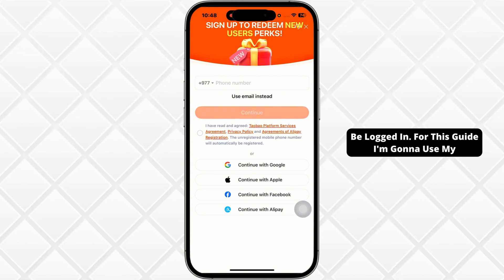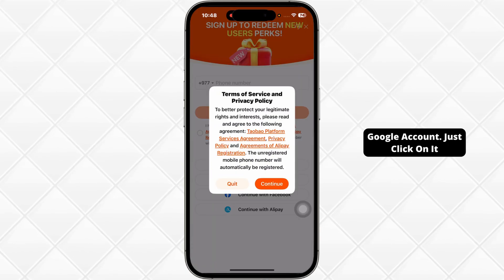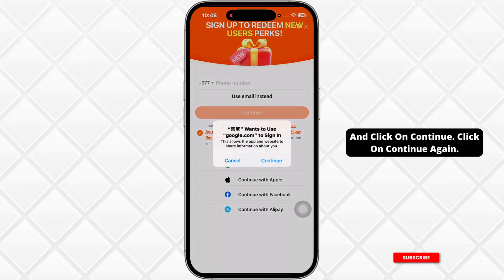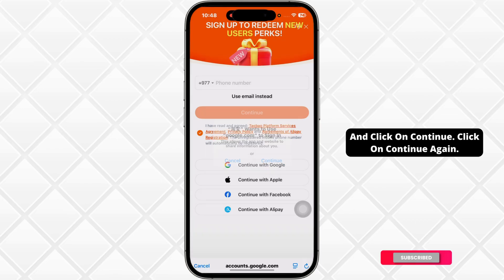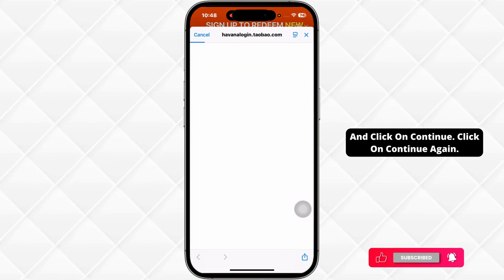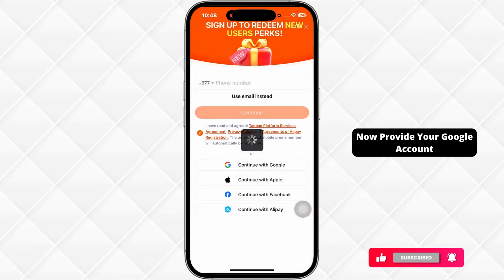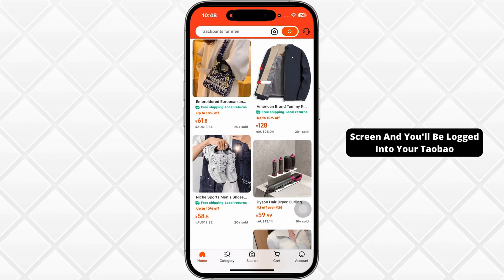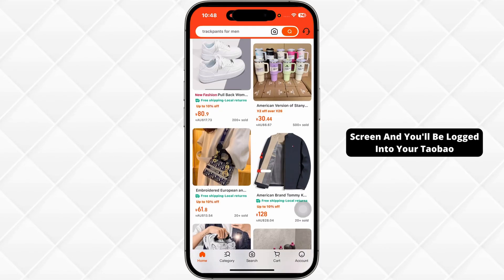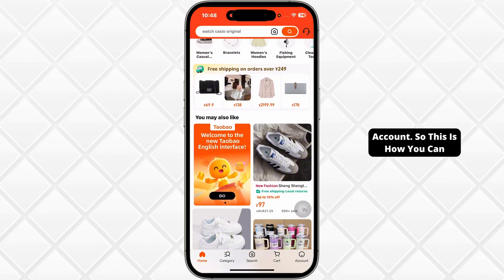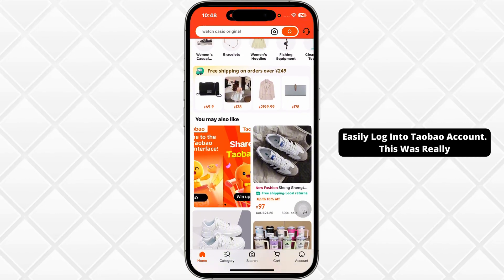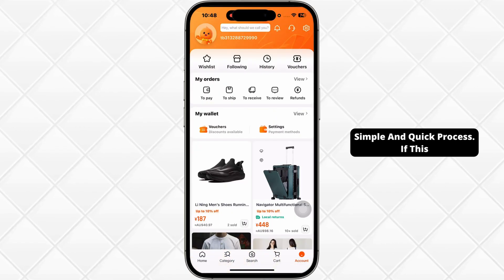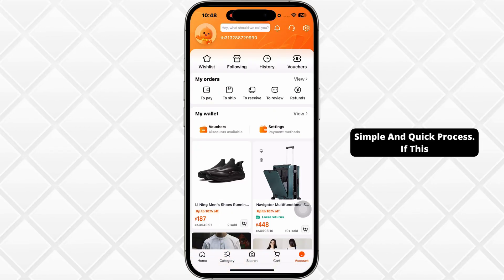For this guide, I'm going to use my Google account. Just click on it and click on continue. Click on continue again. Now provide your Google account's credentials and you'll be logged into your Taobao account. So this is how you can easily log into a Taobao account. This was a really simple and quick process.